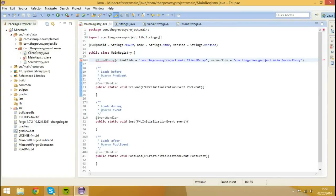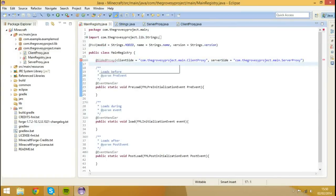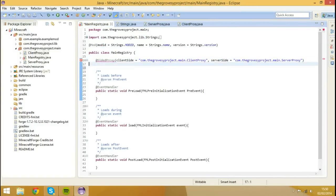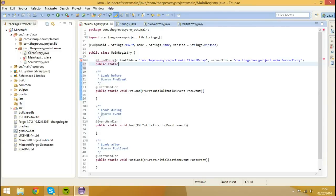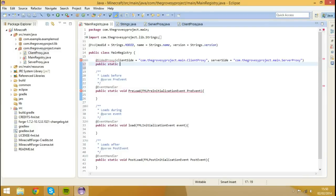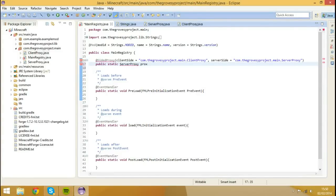So now we're going to go back to our main registry, and underneath @SidedProxy we're going to create a variable. And this variable is going to be public, it's also going to be static, because it's going to go inside of one of these. And we're going to make this variable a ServerProxy variable, and we're going to call this proxy.